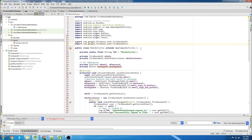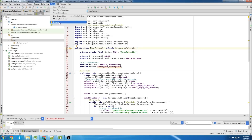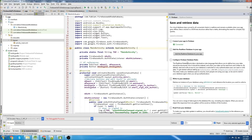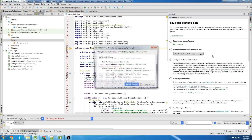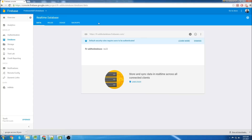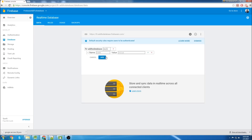Now that everything's added from the authentication video, we can start adding the database dependencies. The first thing we'll do is go to Tools, then Firebase, then Real-Time Database, and we're going to add the Real-Time Database to the app. Now that the database dependencies are added, we can go to our Firebase console and see that the database section has information in it. Let's do the database structure really quick.